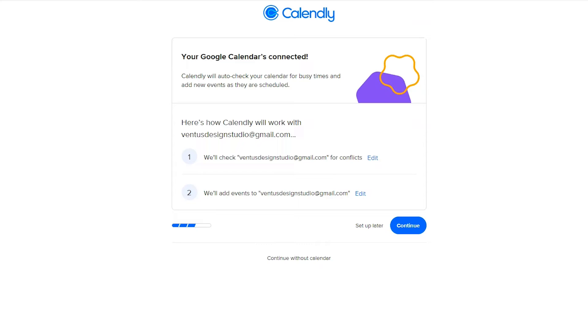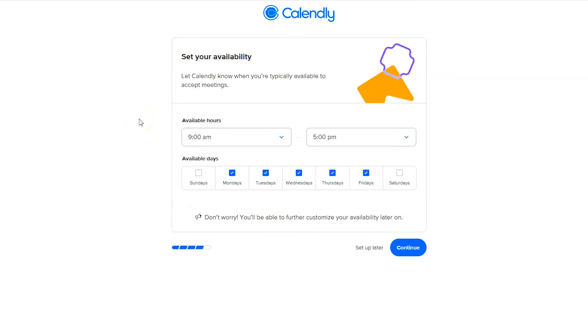Next, Calendly is going to connect with your Google calendar and it's going to automatically check your calendar for conflicts and then also add events to that calendar. If all this looks good to you click continue. Next, set your availability. This is going to be the times people are going to be allowed to schedule with you and you'll be able to change this in more detail later on, but when you're done here click continue.